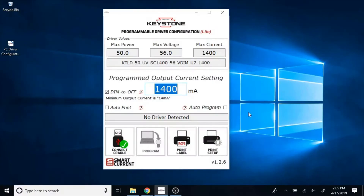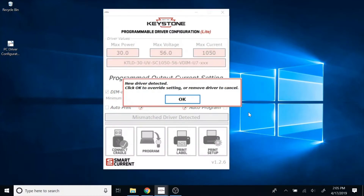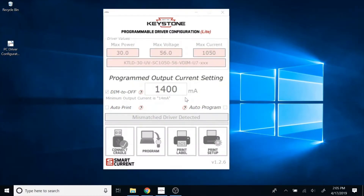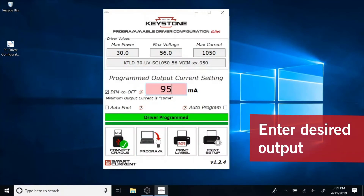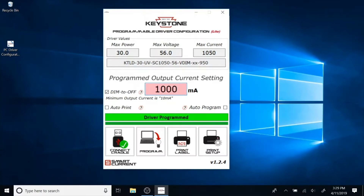When programming a driver of a different wattage, you'll be prompted to click OK to override the driver or remove the driver to cancel. Program the driver to your desired output. For this demonstration, we'll program the driver to 1000 milliamps.